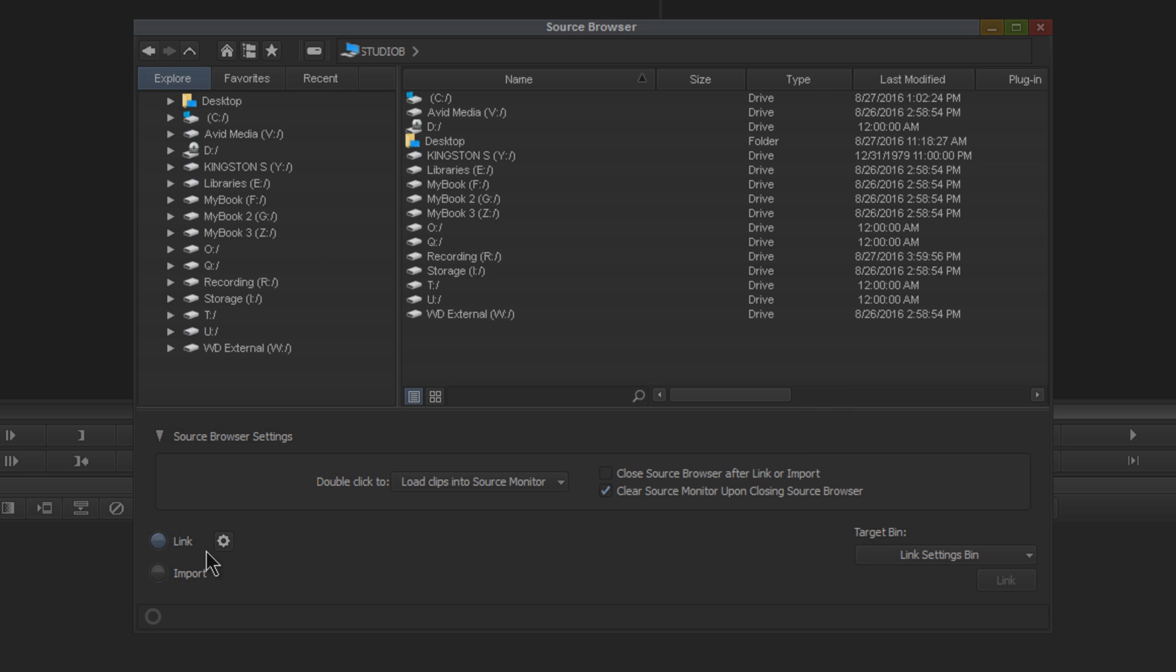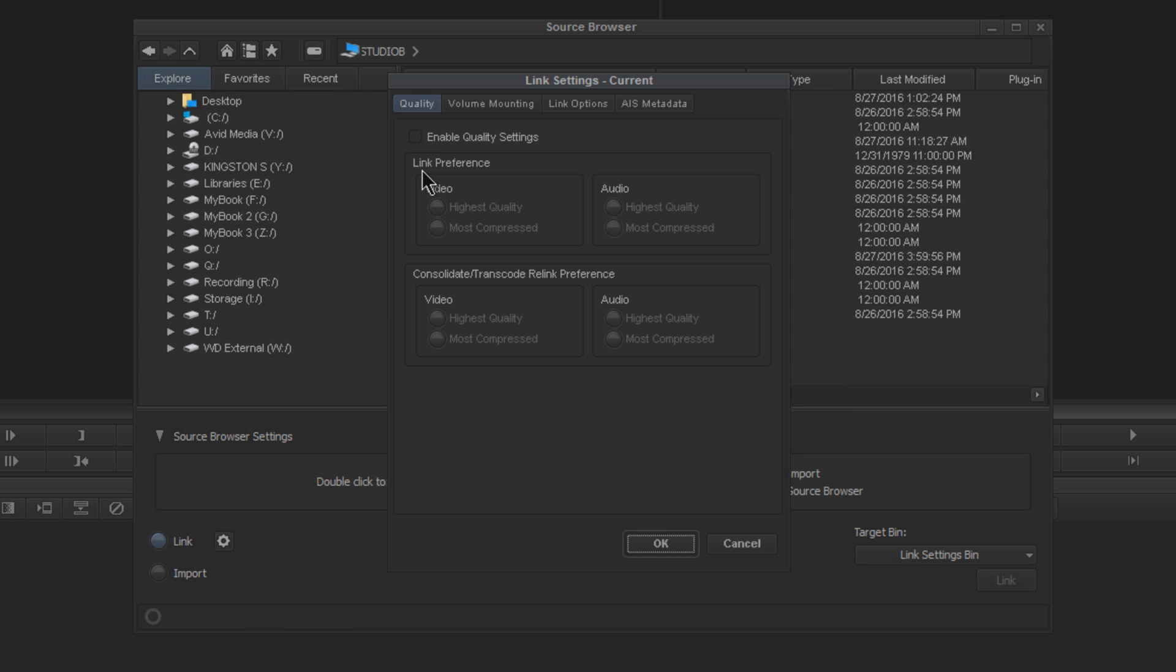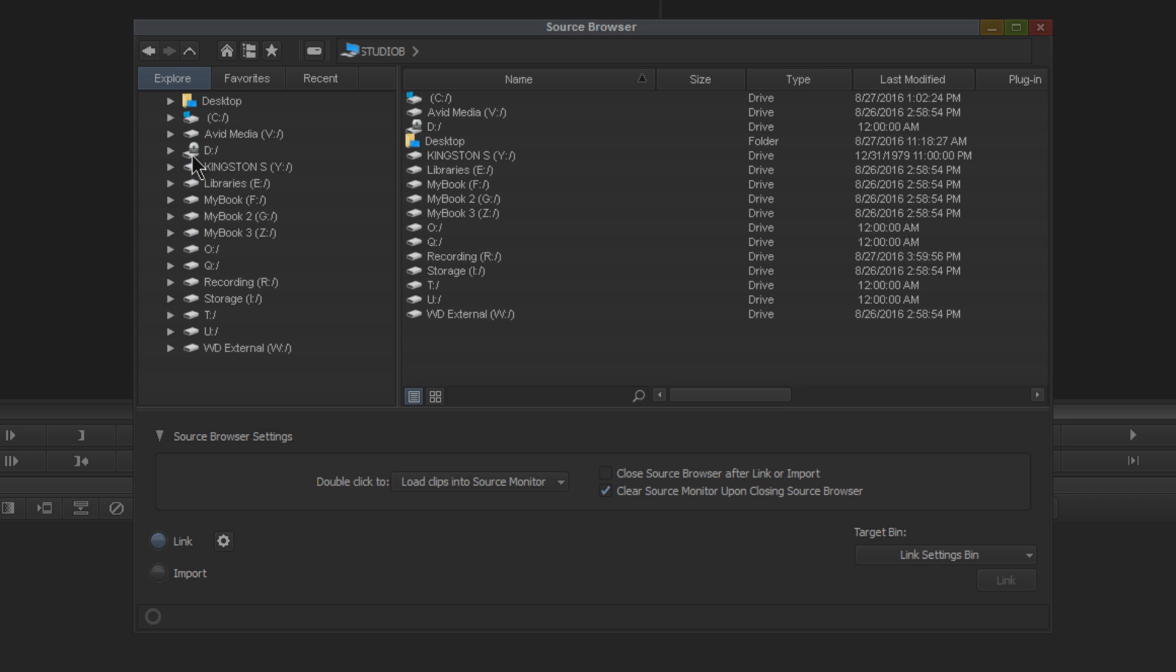You can do it right from within the source browser. So that is how you link in Avid Media Composer 8.6 and higher.